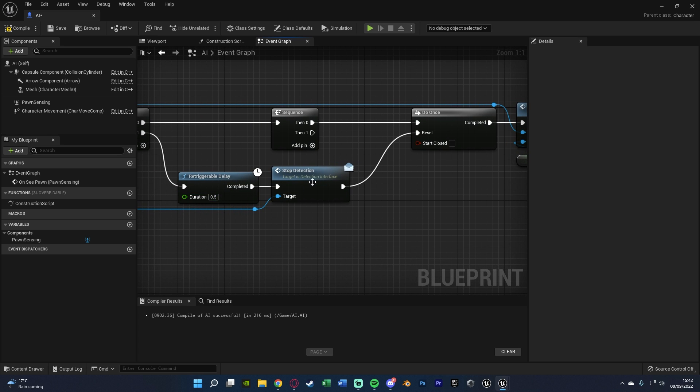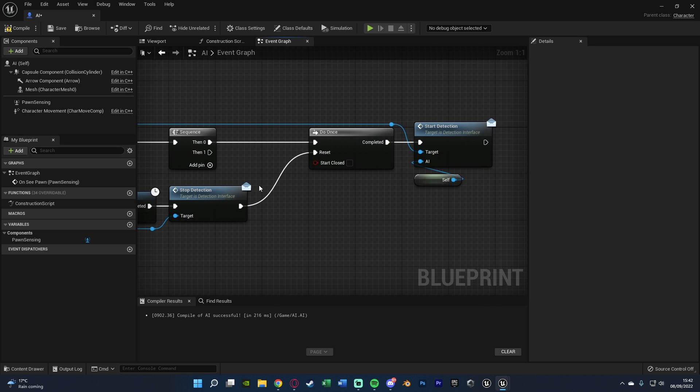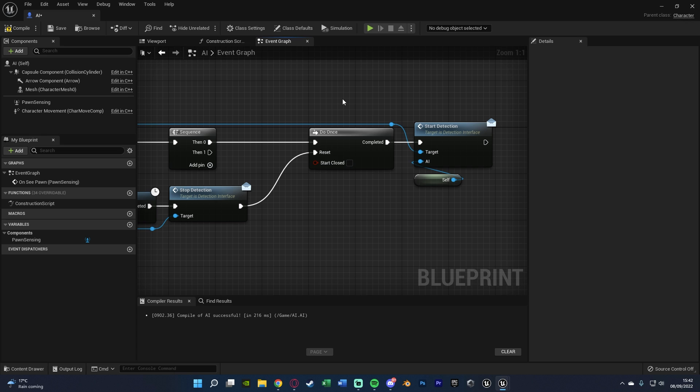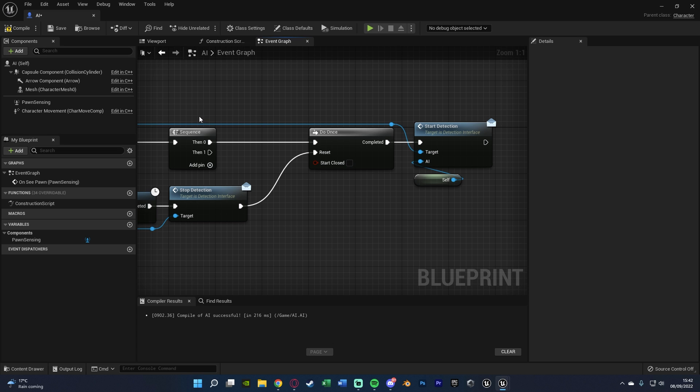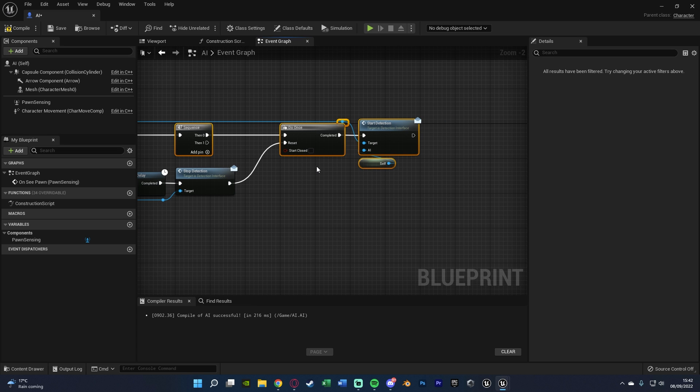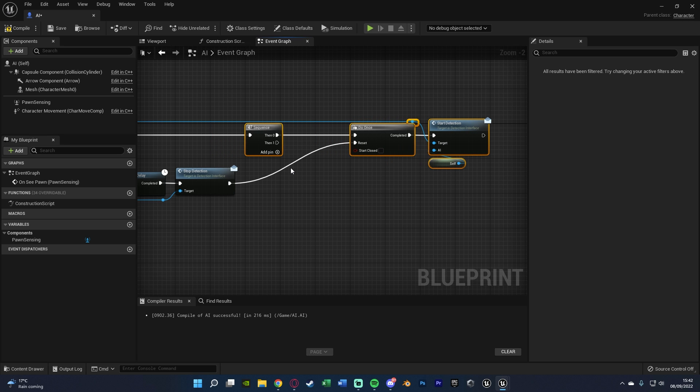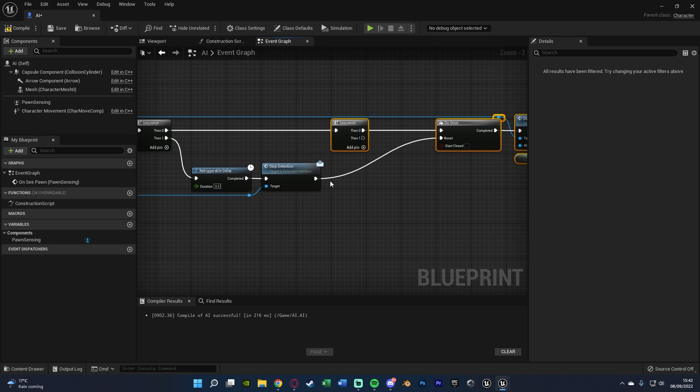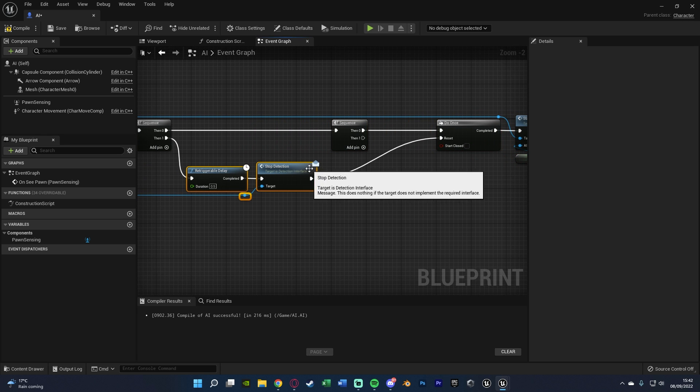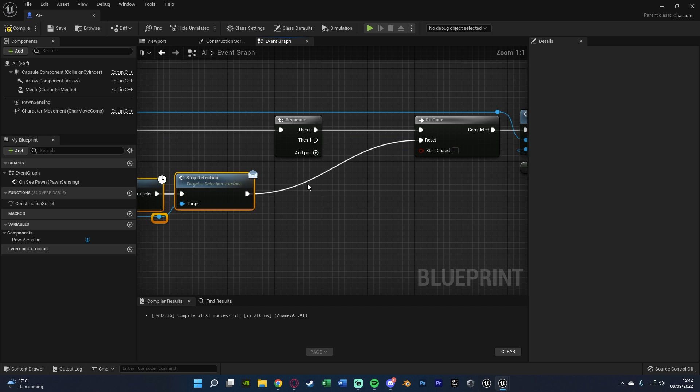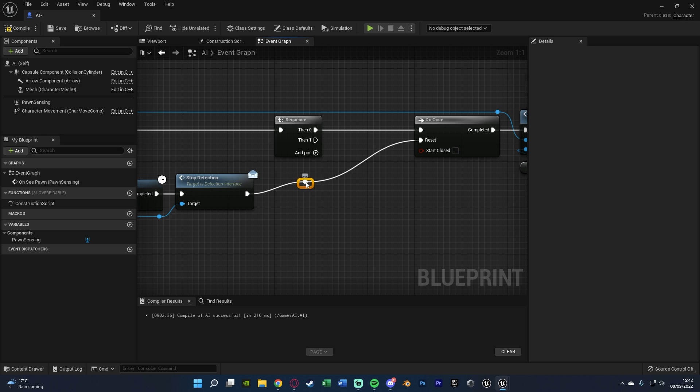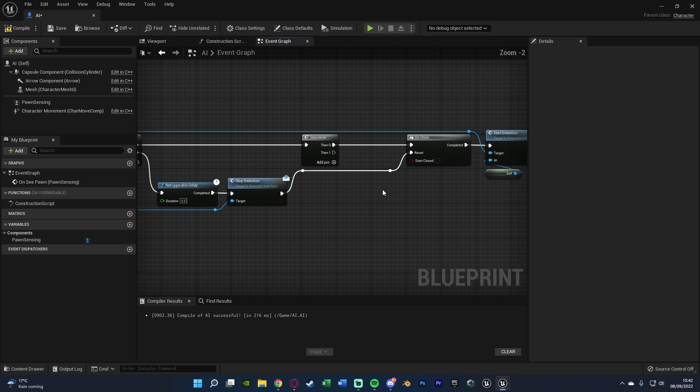And again, I'm going to double-click this to get some root nodes to keep it looking nice and organized. Then out of the stop detection of this, we want to go into the reset of the do-once. So this is how we can then detect the player again. So once we've stopped the detection, it's then allowing us to start it again if the AI sees the player. So I'm then going to just move this over to give ourselves a little bit more room.